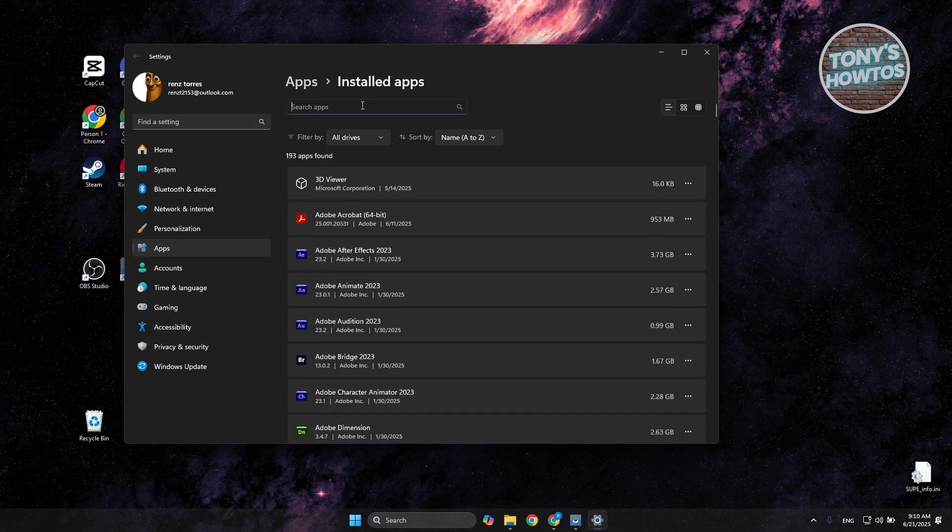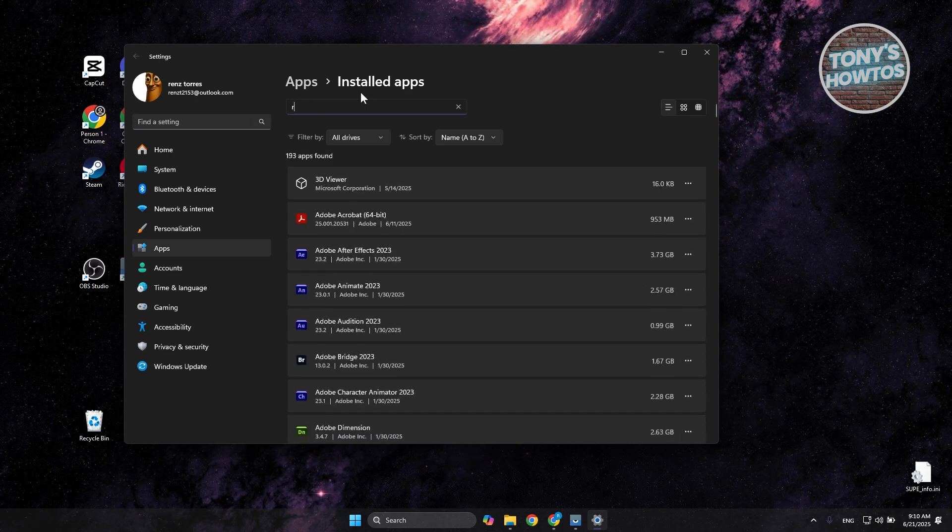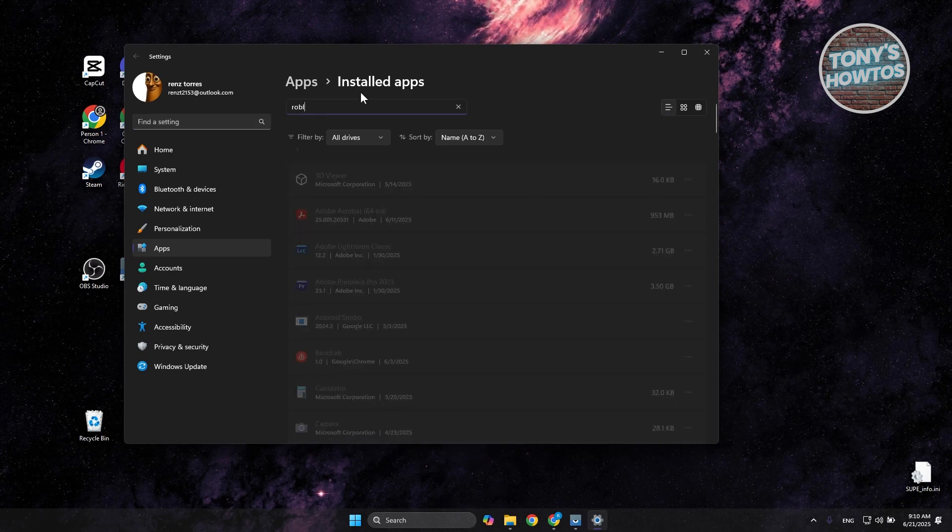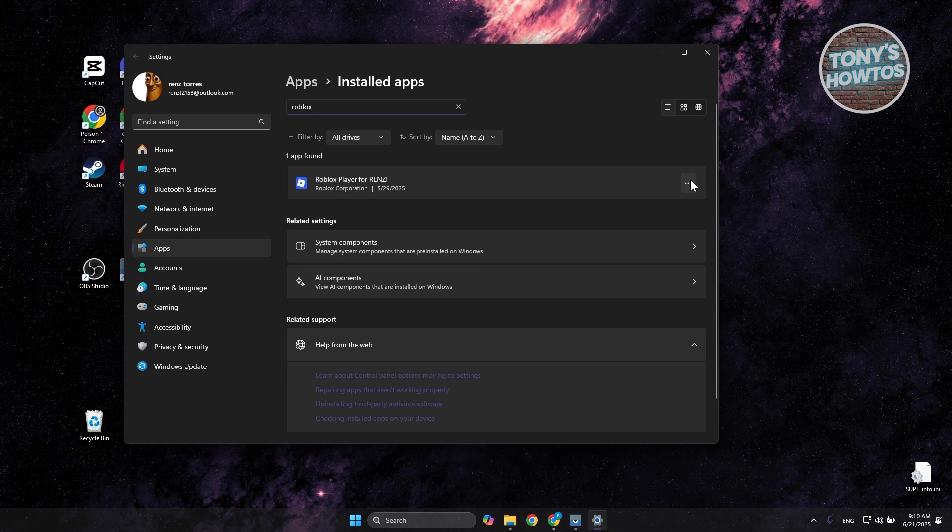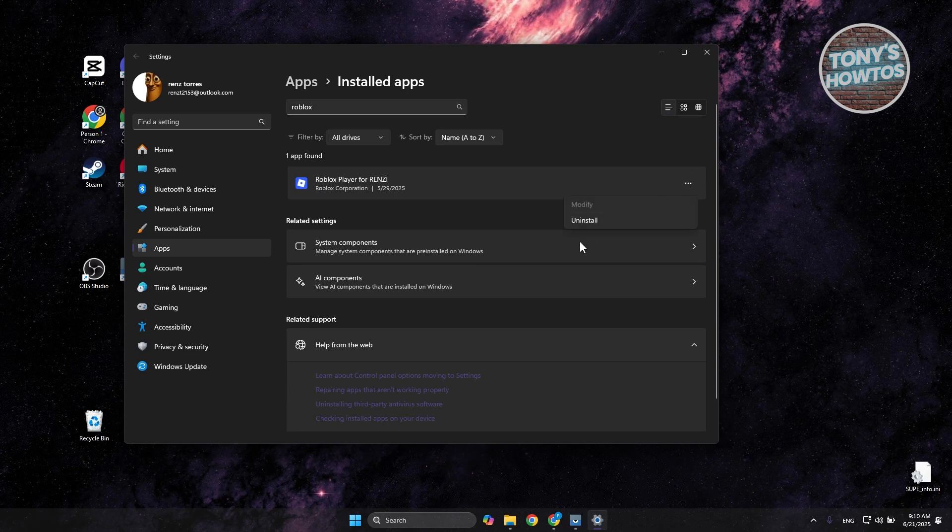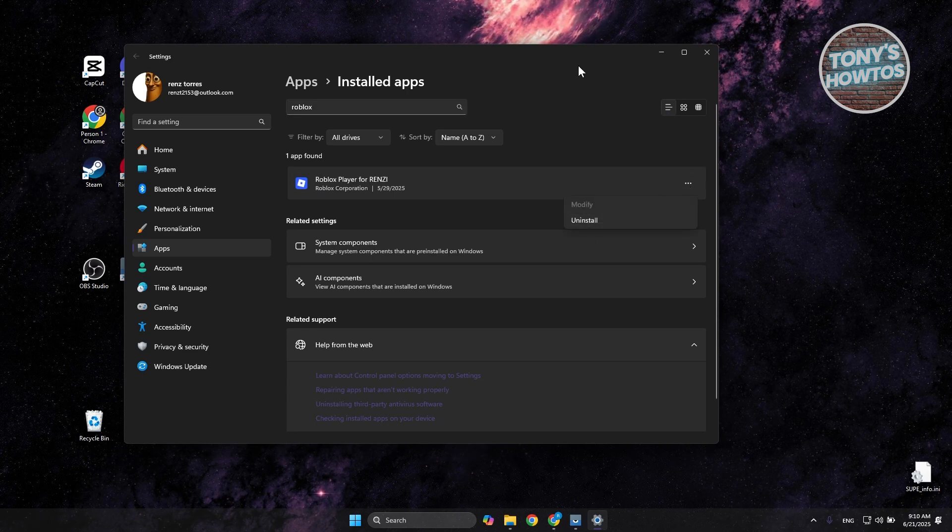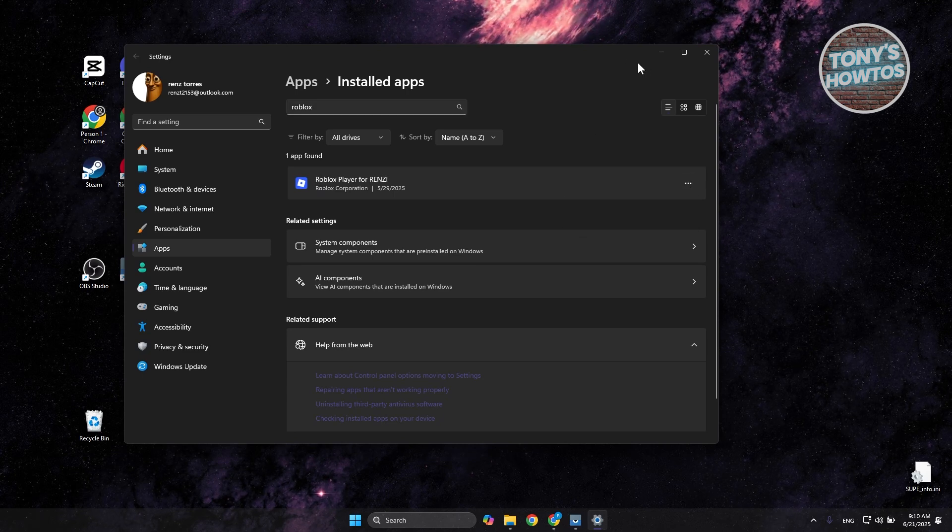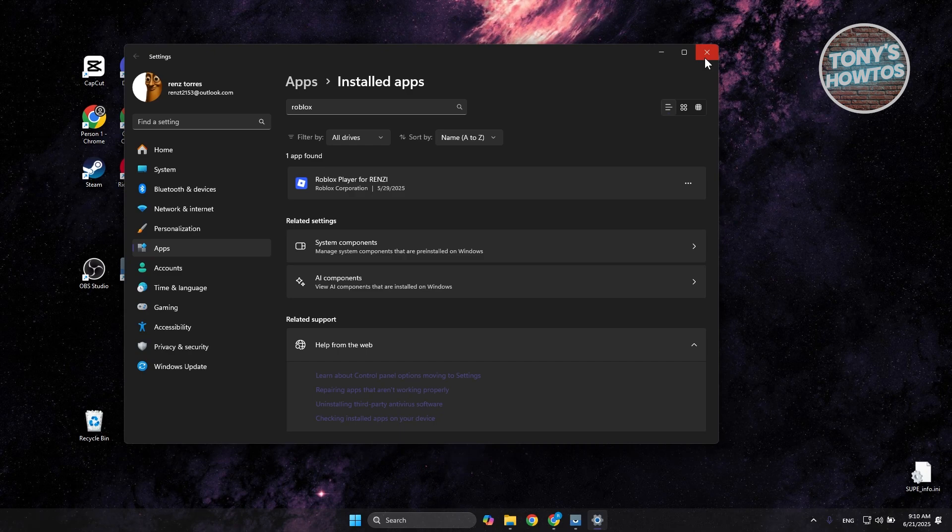Once you see Roblox here, you want to click on the three-dot option and click on Uninstall. Once you've uninstalled this, reinstall again, and see if that actually helps.